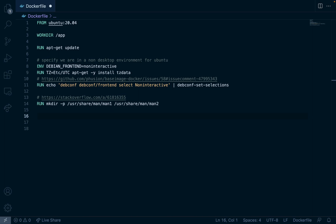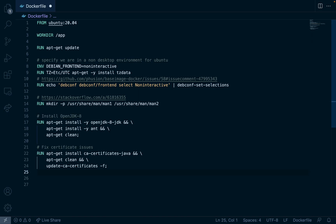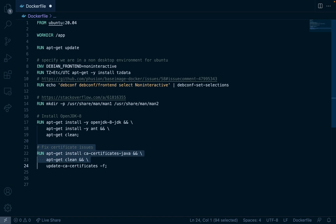Next we're going to install Java as well as resolve any certificate issues related to the install. So this section up here installs openjdk8. It also fixes certificate issues that you run into sometimes when you install Java.